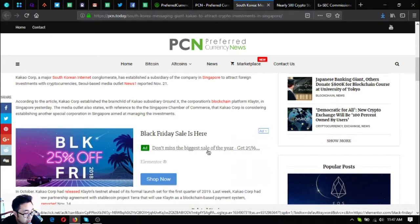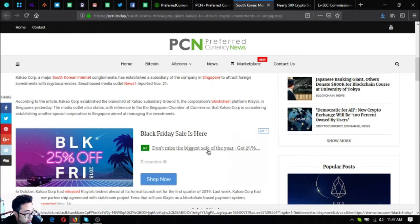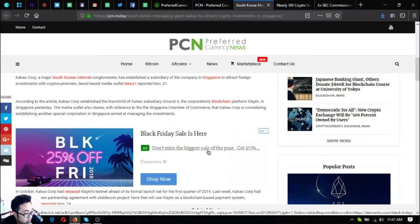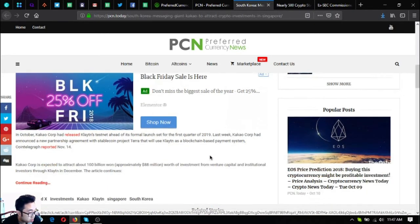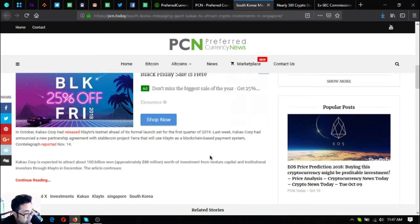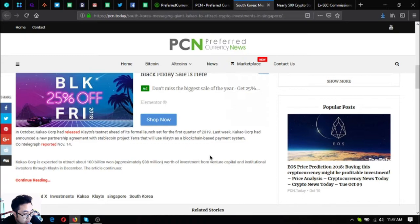According to the article, Kakao Corp established the brainchild of the Kakao subsidiary Ground X, the corporation's blockchain platform Clayton, in Singapore yesterday. The media outlet also states with reference to the Singapore Chamber of Commerce that Kakao Corp is considering establishing another special corporation in Singapore aimed at managing the investments. In October, Kakao Corp had released Clayton's testnet ahead of its formal launch set for the first quarter of 2019.